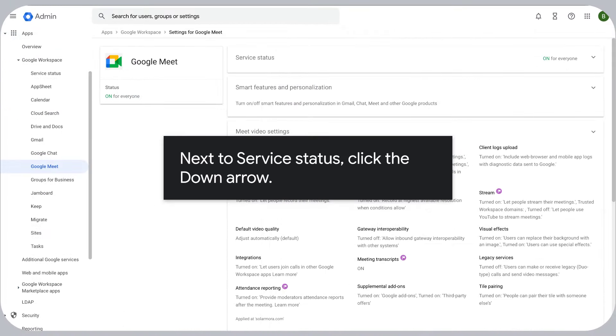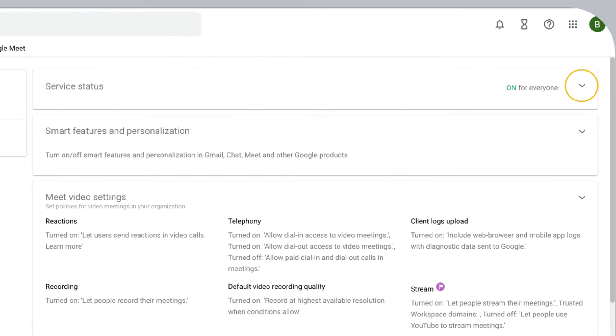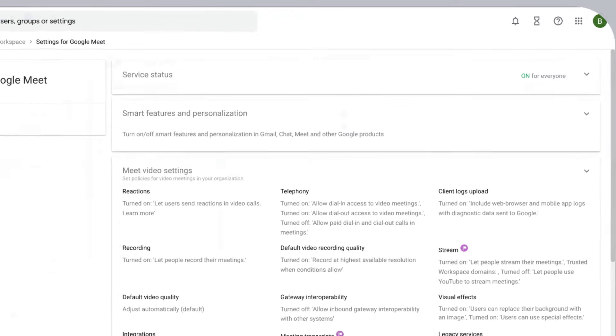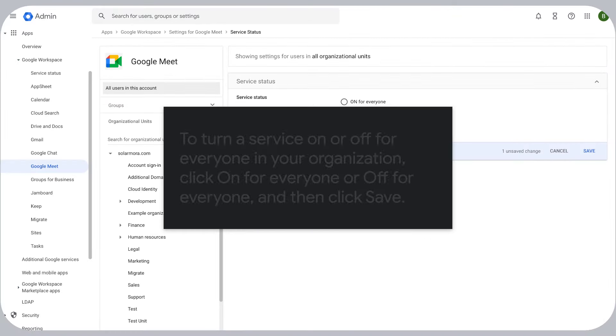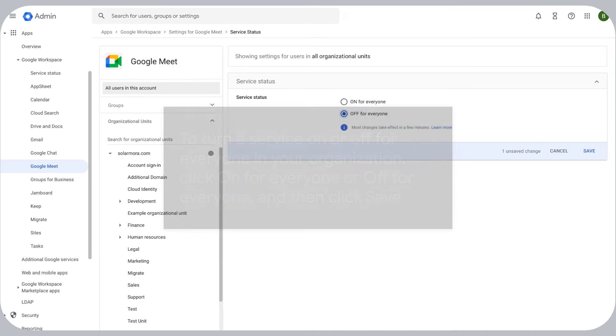Next to Service Status, click the down arrow. To turn a service on or off for everyone in your organization, click On for everyone or Off for everyone, and then click Save.